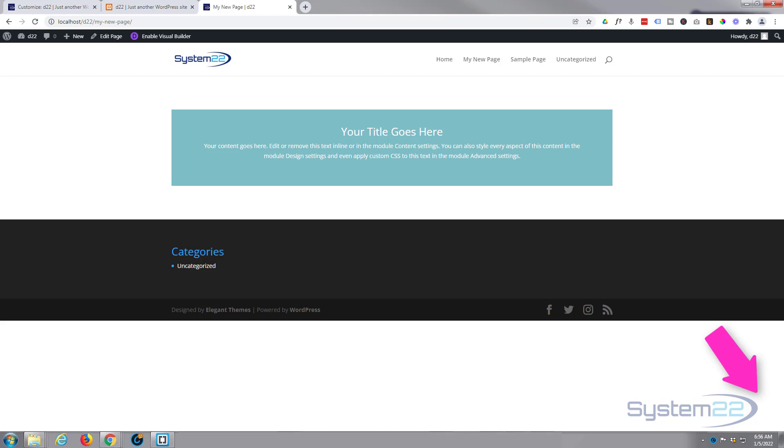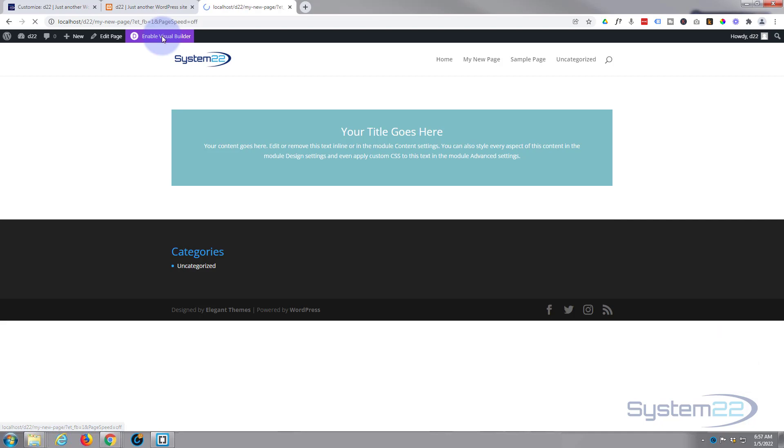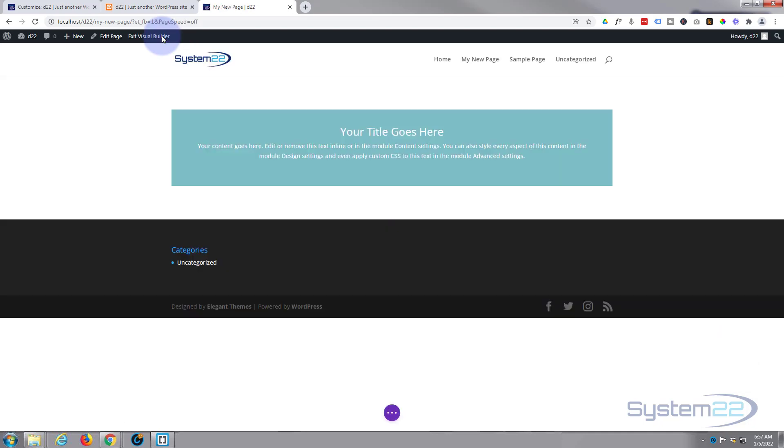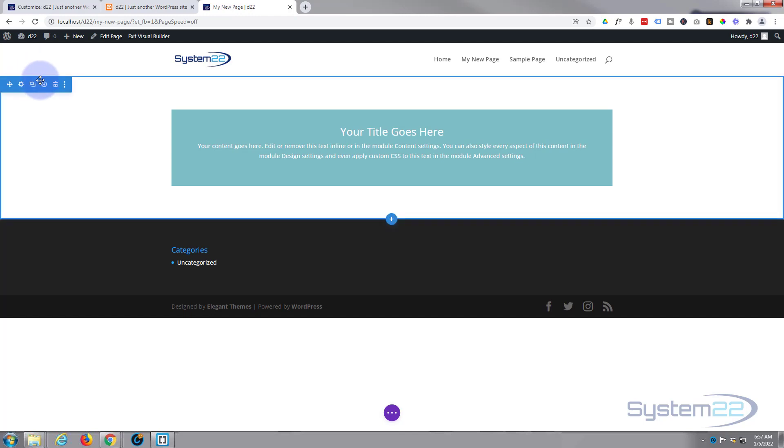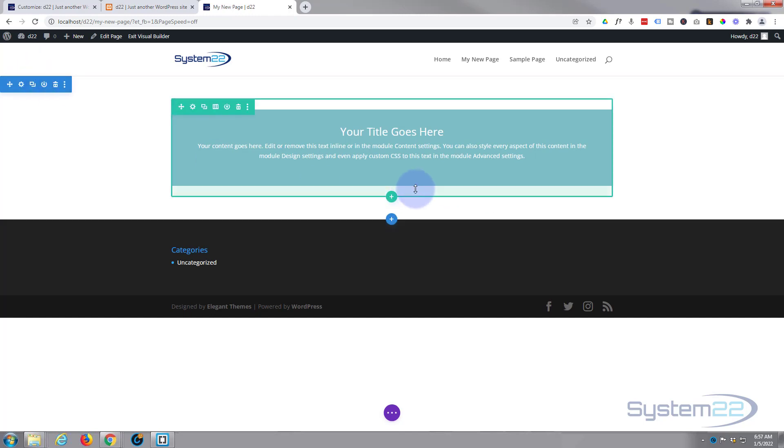I've got a page here that we published the other day. Let's enable the visual builder. Now once you get to a new page all it'll have in it is a blank section, so let's remove this and we'll start from scratch.